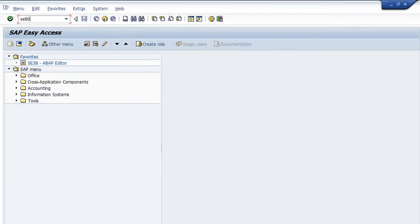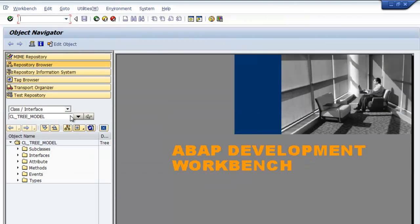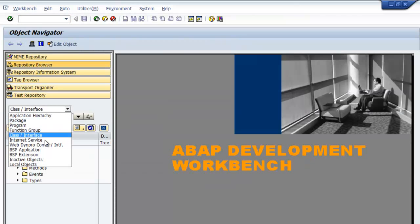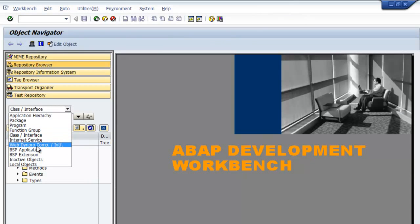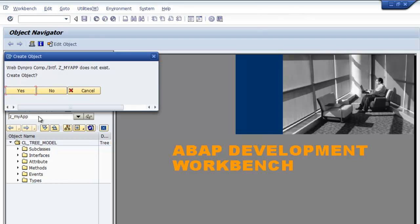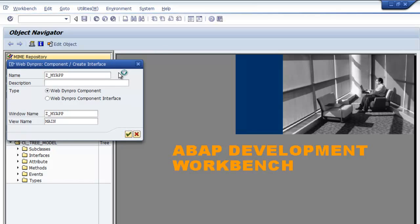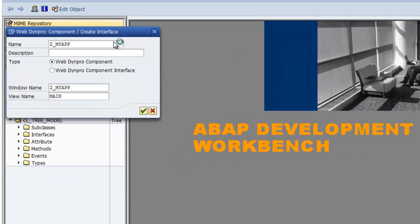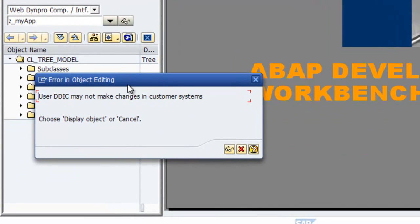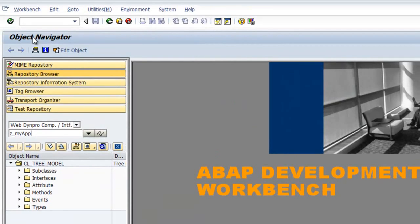So I'm going to type in SC80, the ABAP workbench transaction. And I'm going to go down into WebDyn Pro components. And just so you don't get frustrated when you find this on your own, you'll notice that this user doesn't have permission to do much. So I'm trying to create a new WebDyn Pro component here, custom component, hence the Z. And you'll see I get an error. So we're going to create a user that actually has permissions to do just that.